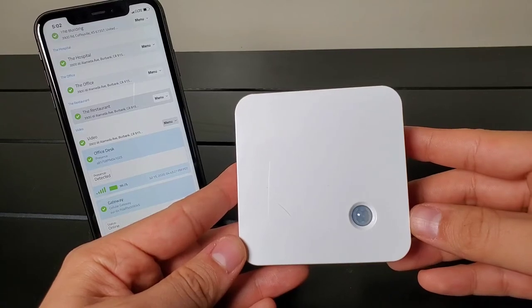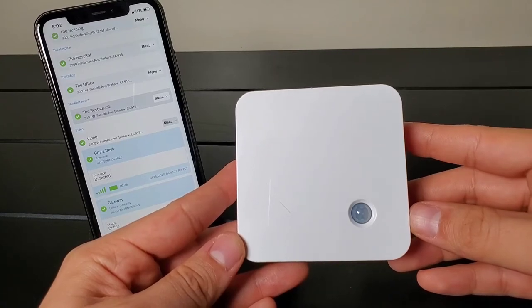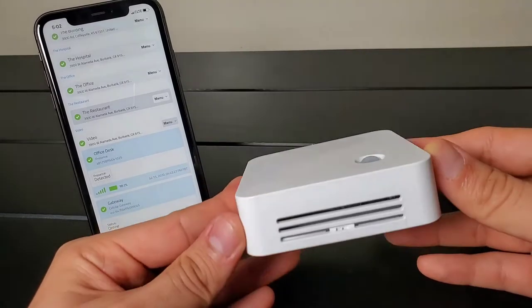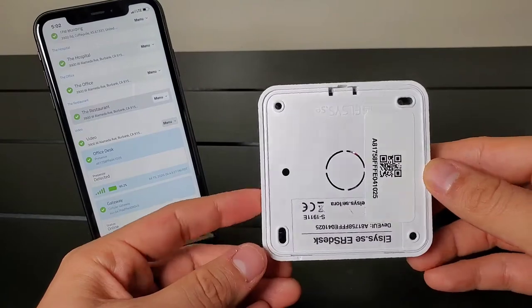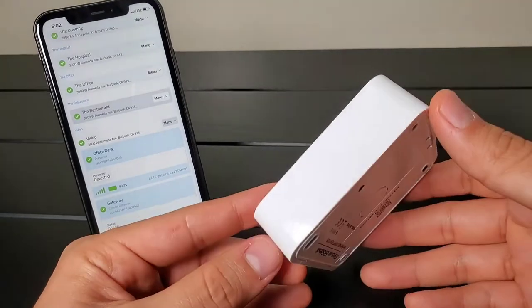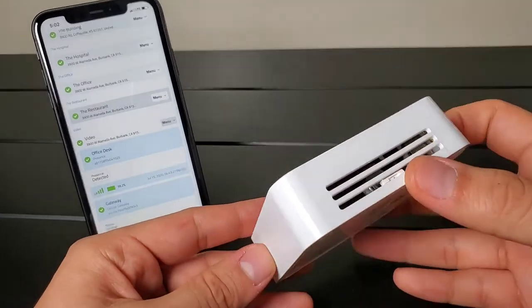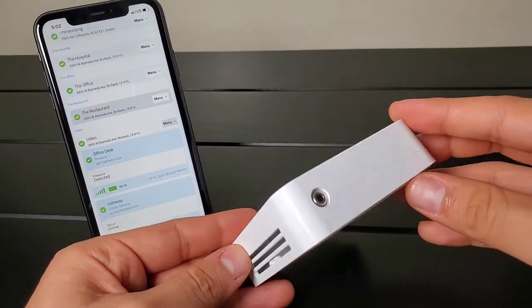This is the ELSISC desk sensor. It is a wireless desk occupancy sensor that can detect if the desk is occupied or not.